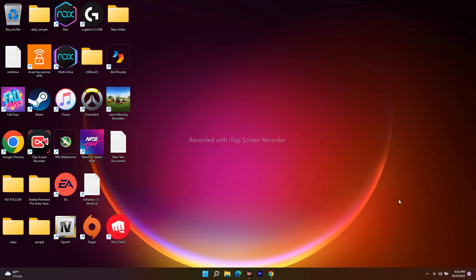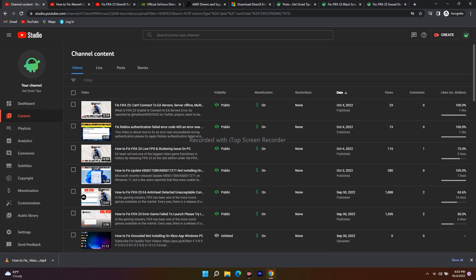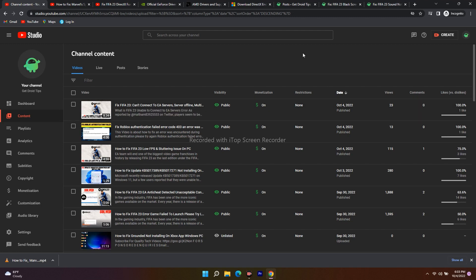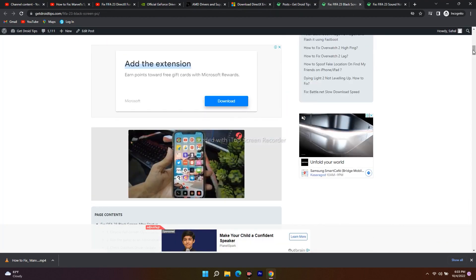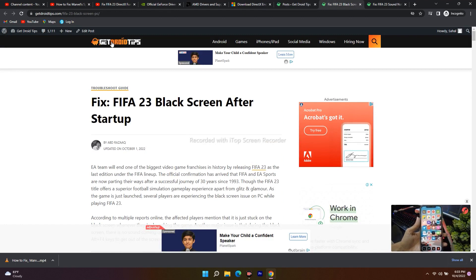Hello guys, welcome back to the travel tips. In this video we're going to talk about how to fix FIFA 23 DirectX function error D12 render NV API or D3D21 DXGI error device, which is happening for many users. We've already uploaded many articles on FIFA on our website, GetDrawTips, which I'll be providing a link to in the description.